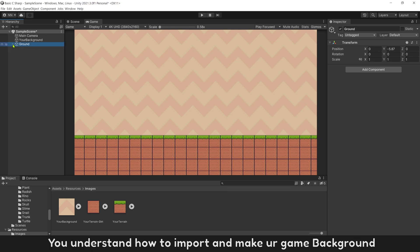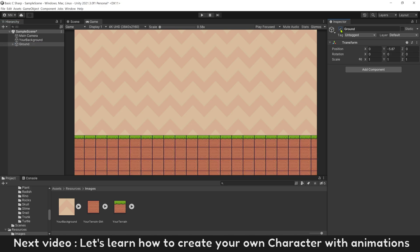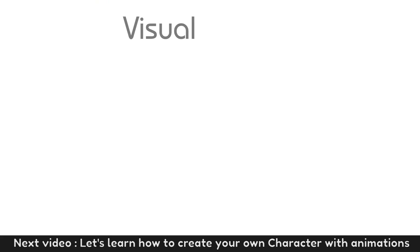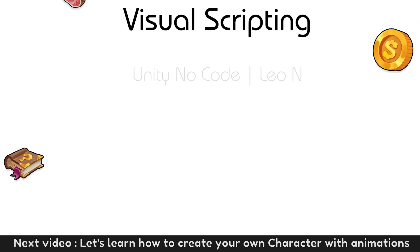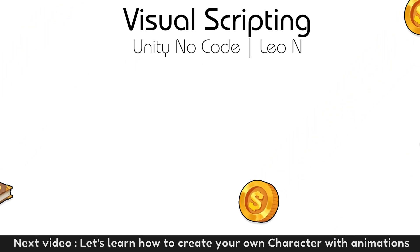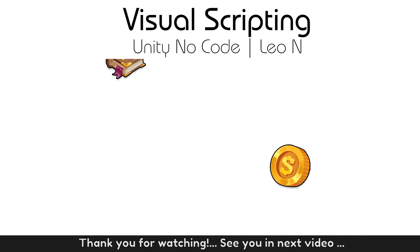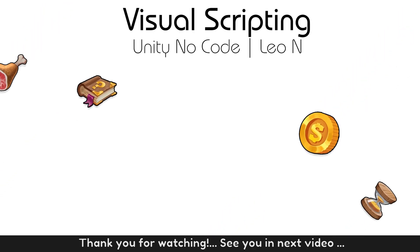You understand how to import and make your game background with your own images now. Next video, let's learn how to create your own character with animation. Thank you for watching. See you in next video.